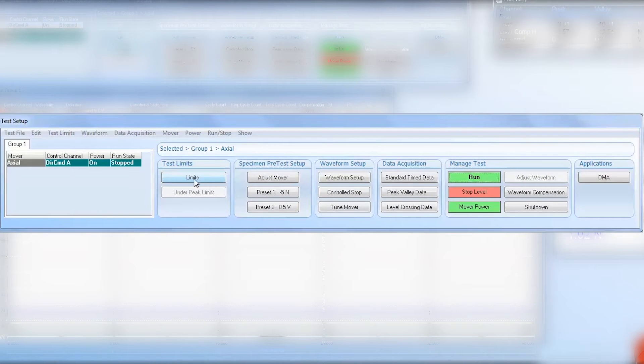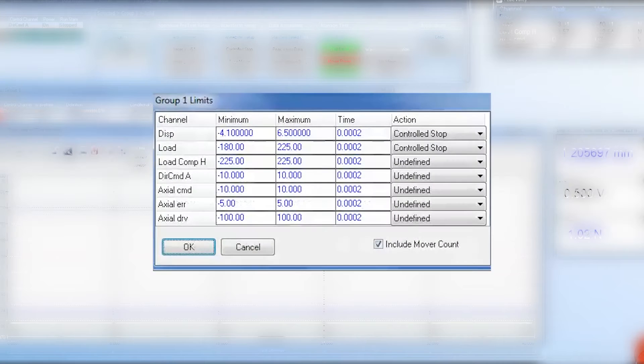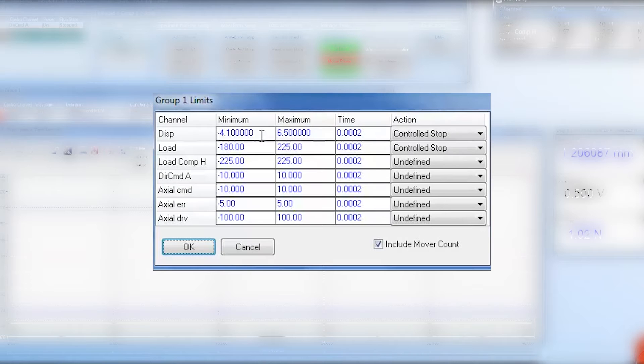Click on the test limits button. You want to be sure to set an accurate displacement and load limit value for the test you plan to run.